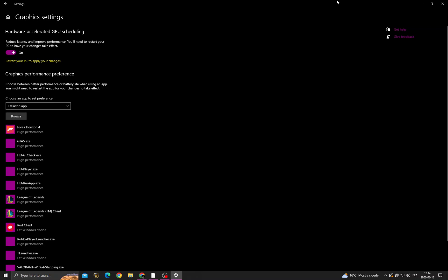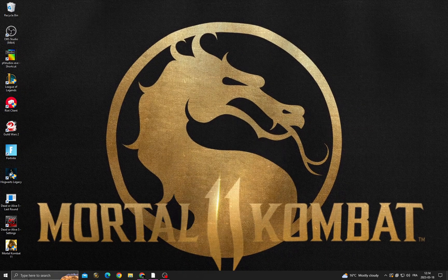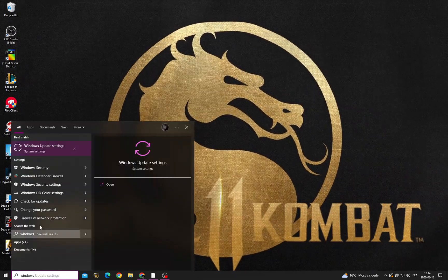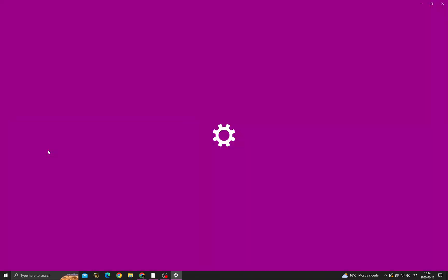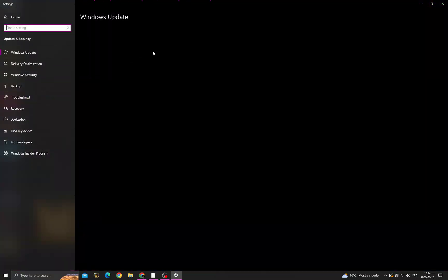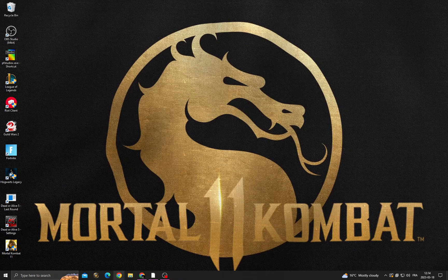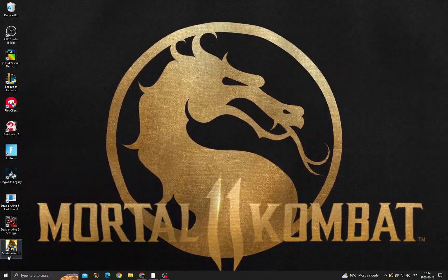Go back, click here, and type 'Windows Update Settings'. Once you're here, check for updates and install all the updates you can find. If you see 'Restart Now', just restart your PC.